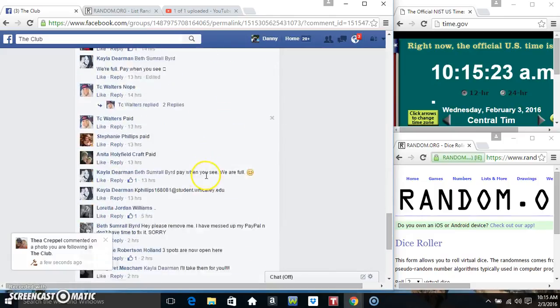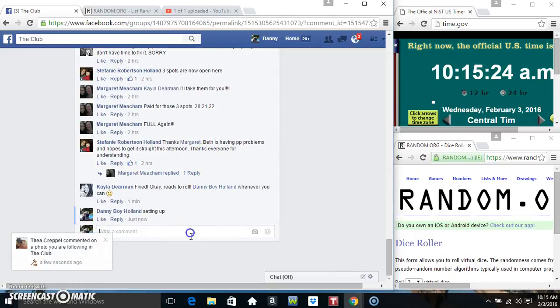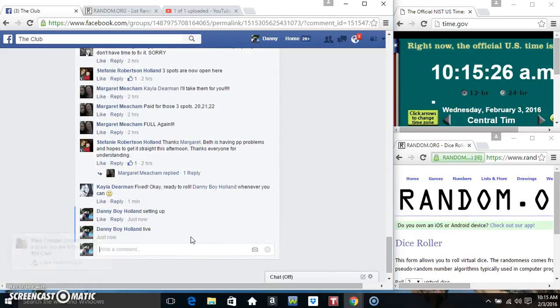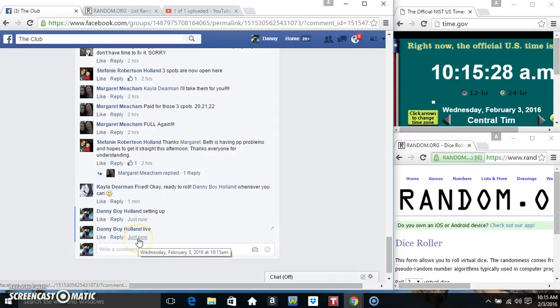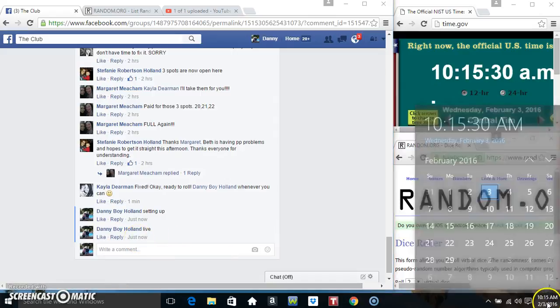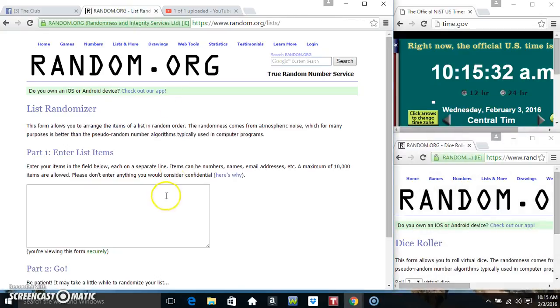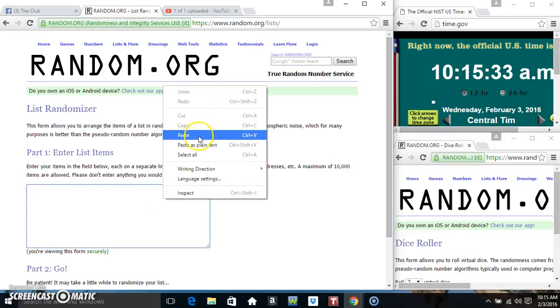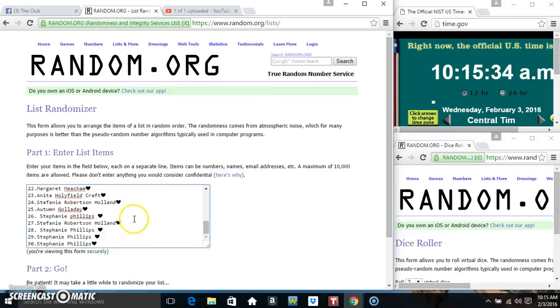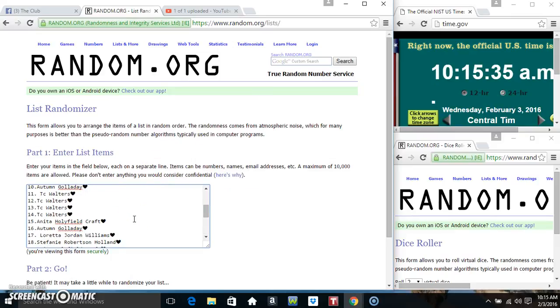Copy our list. Go live. 1015. Paste our list.